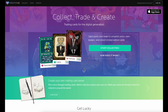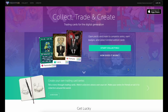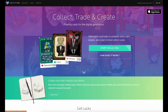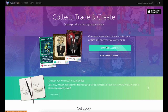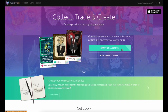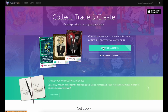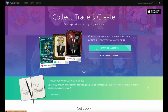In this Neon Mob tutorial, we'll review how to create an account to begin your digital trading card collection. This tutorial shows the web portal at neonmob.com, but the experience is similar on both iOS and Android apps as well.